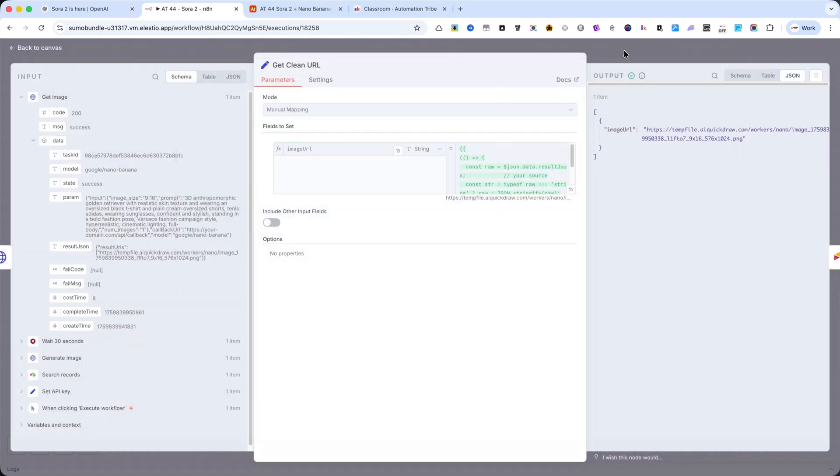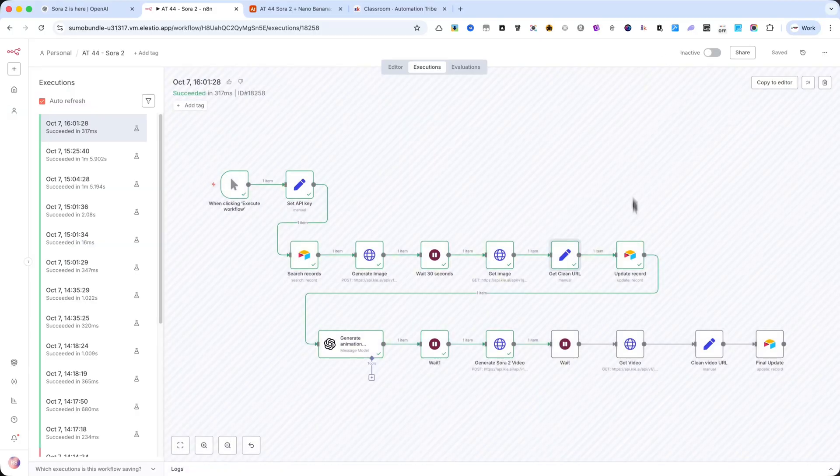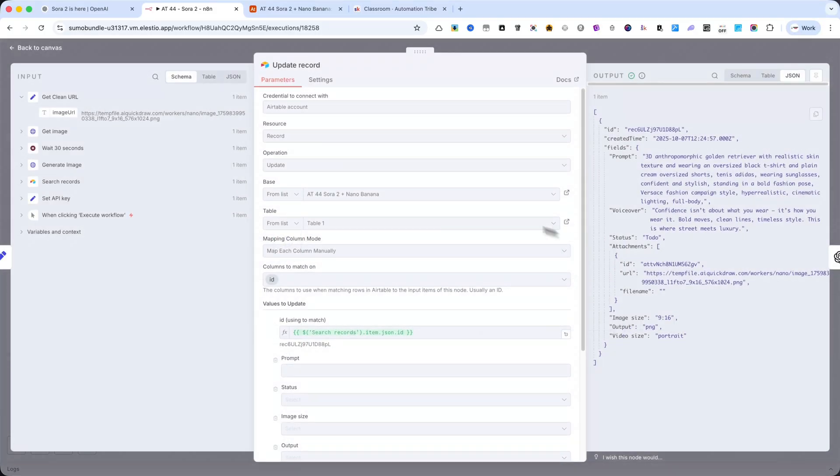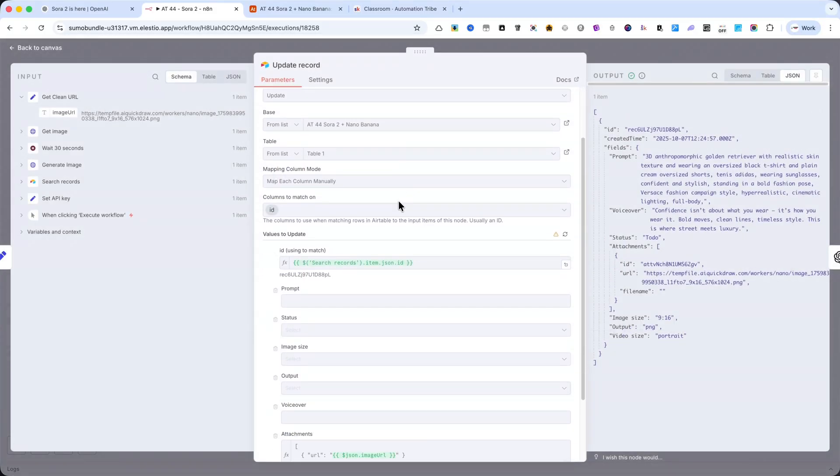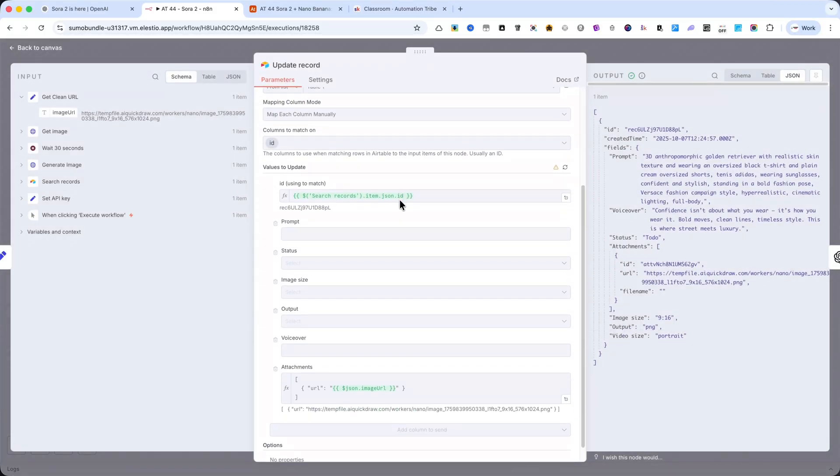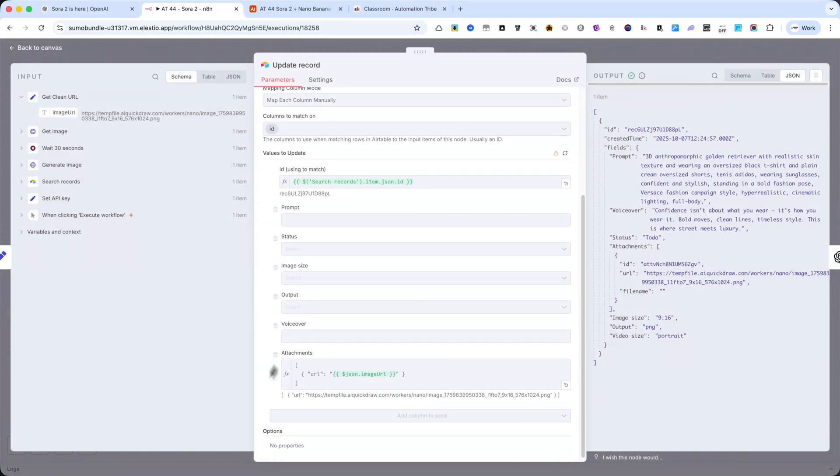The next node is Update Record from Airtable. With this one, I update the record and add the image into the Attachments field.